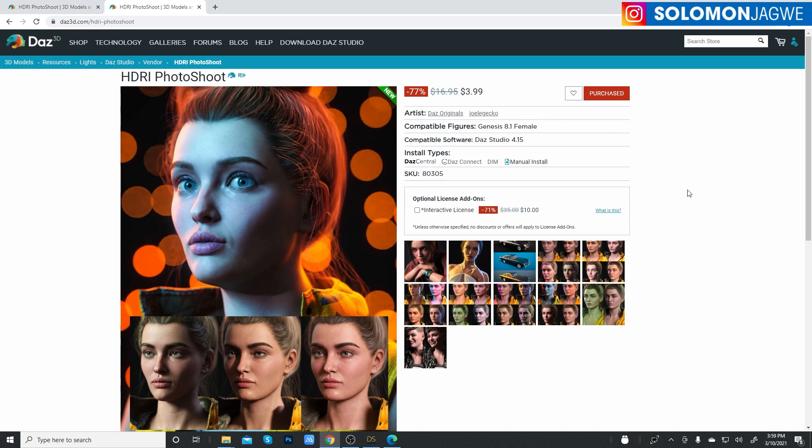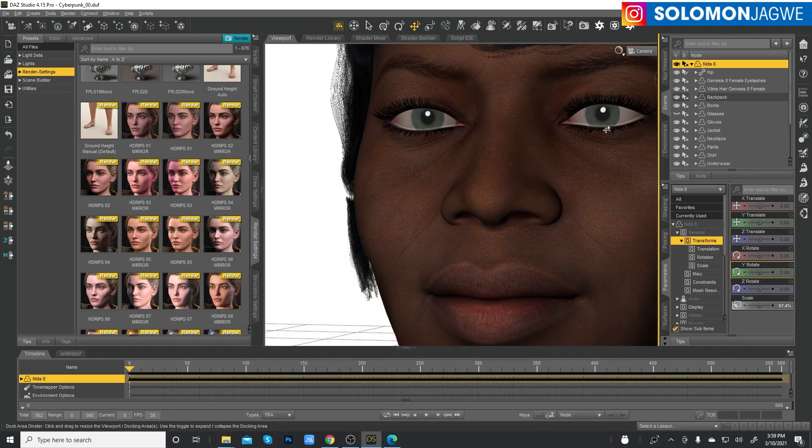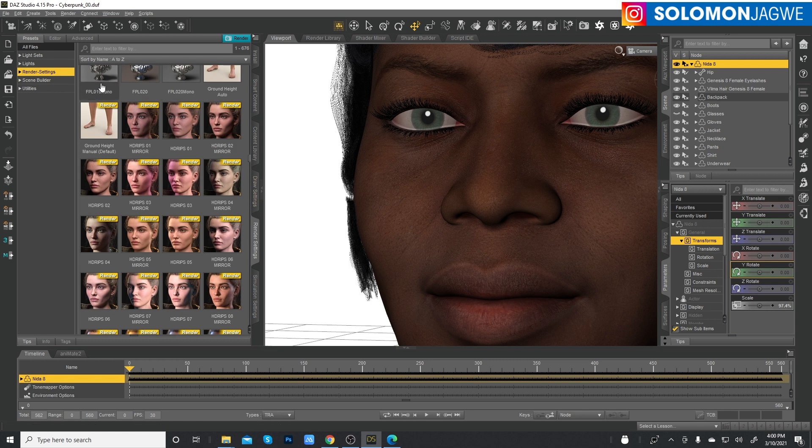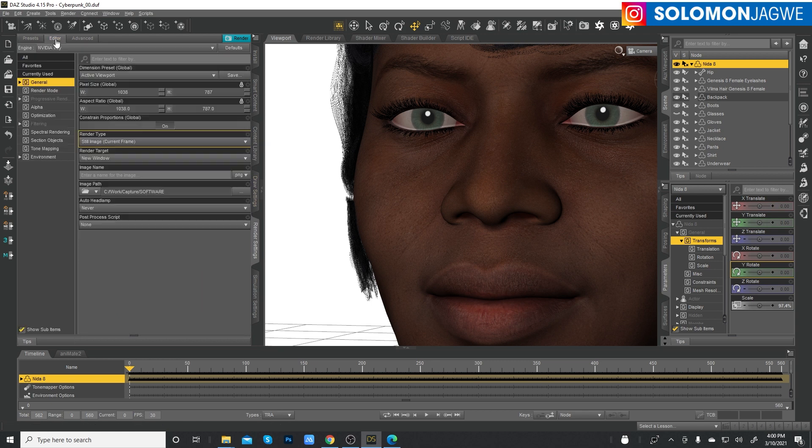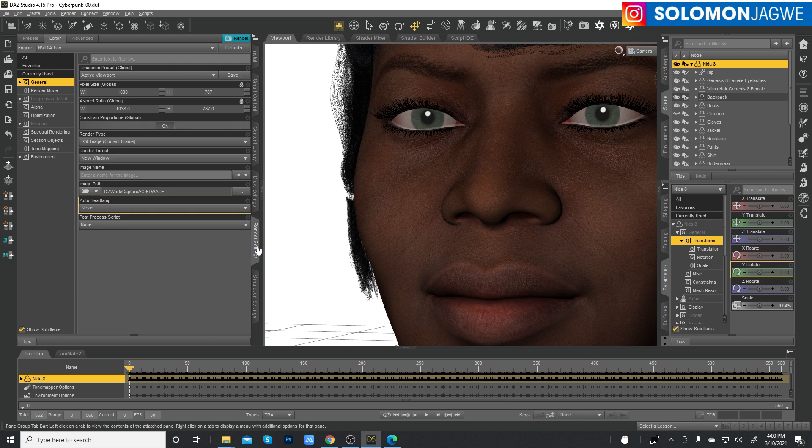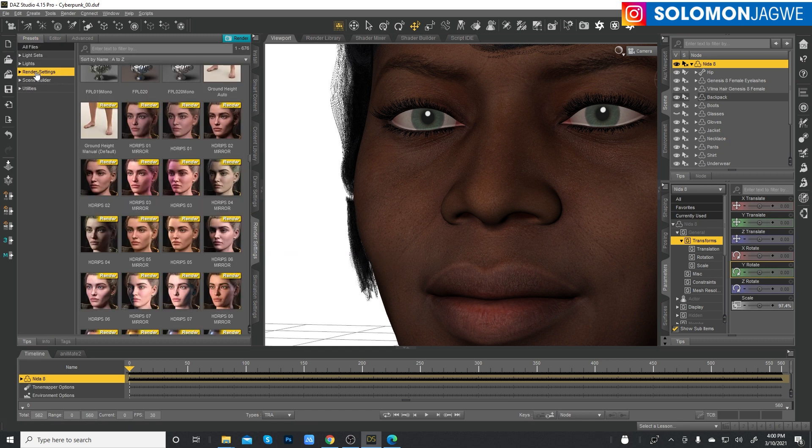Once you install it using your DAZ Central, it's going to show up in your presets. So by default, it might start off like this, but you enter your render settings. Okay. So you need to go to presets under render settings.